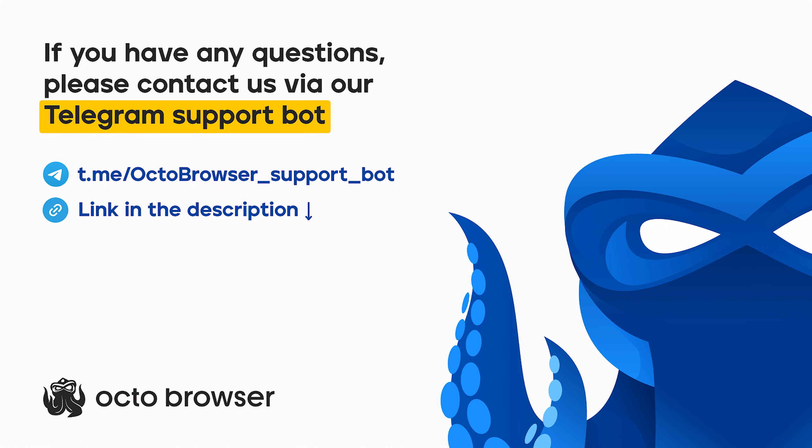If you have any questions regarding OctoBrowser, contact us and we'll help you out.